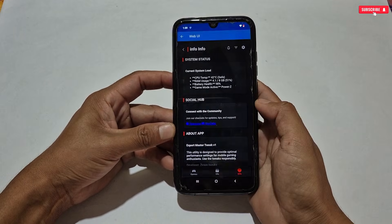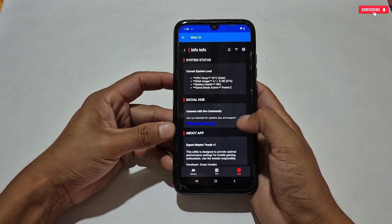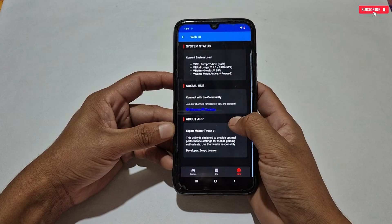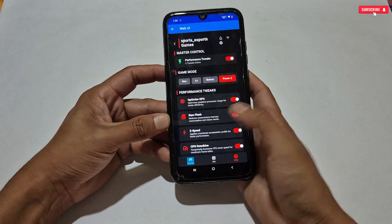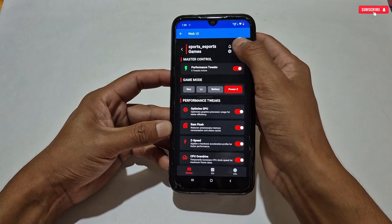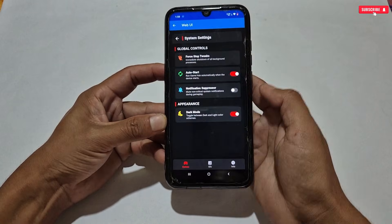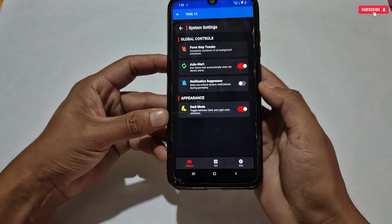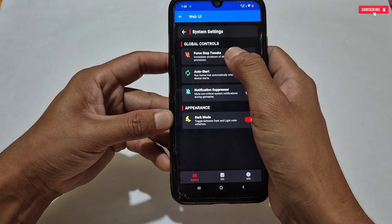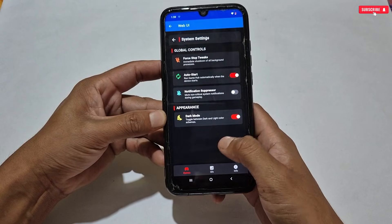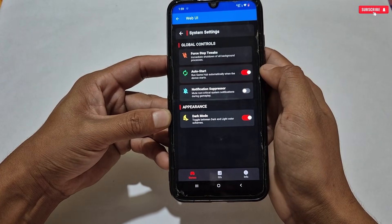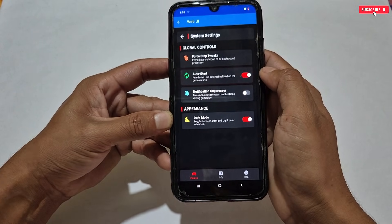All tweaks are now applied. If you haven't followed my Telegram and YouTube channel, make sure to do so for more gaming files. Go to the last option, Settings — here you can force stop all applied tweaks in one tap. Make sure to enable the Auto Run option, which will run automatically in case anything goes wrong while playing.